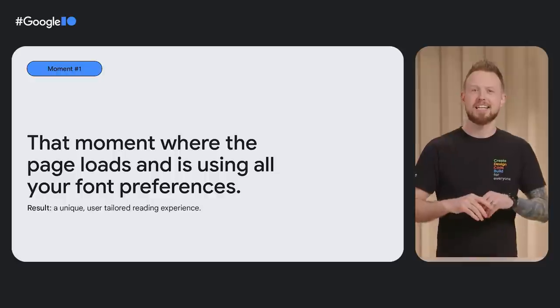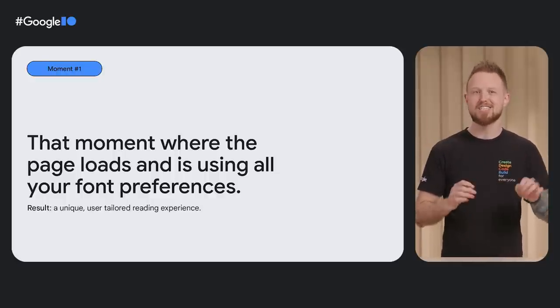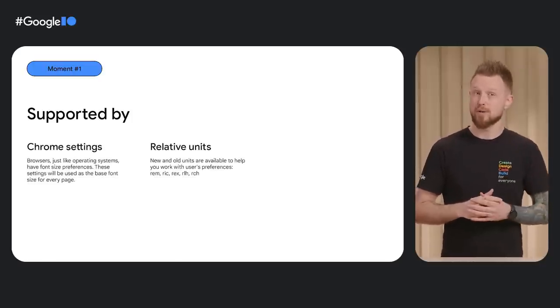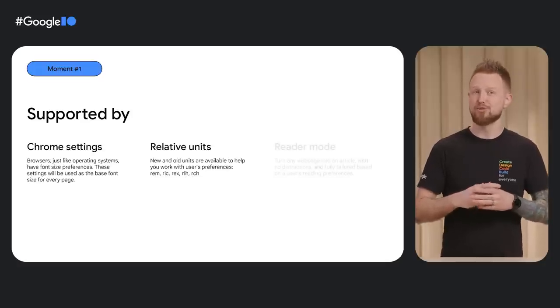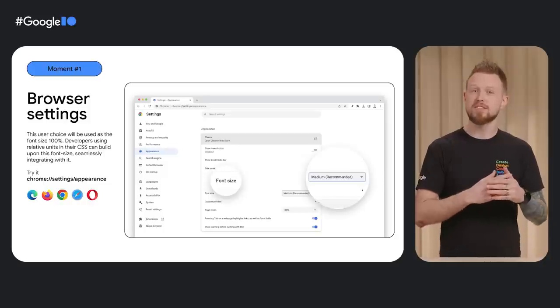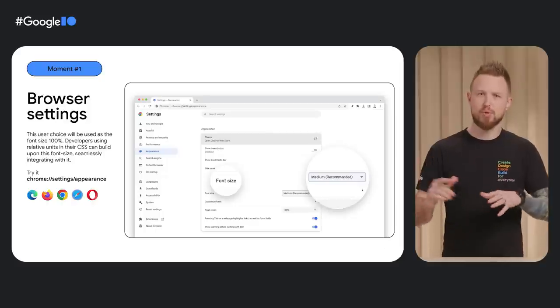The first moment is that moment where the page loads and is using all your font preferences. The result is a unique user-tailored reading experience. This is supported by Chrome Settings for user-preferred font size, CSS relative units for working with the user's font size, and a brand new reader mode in case the site ignored their preference. In browser settings, users can set their preferred font size — just like setting it in the operating system. This is not a new feature, but it's often forgotten.